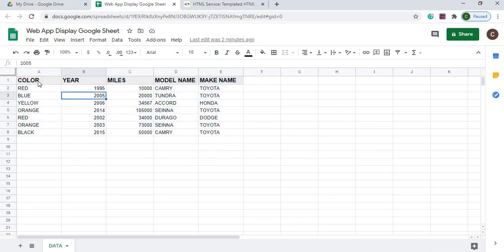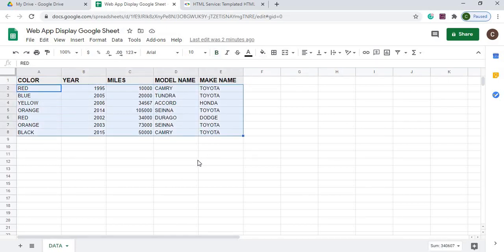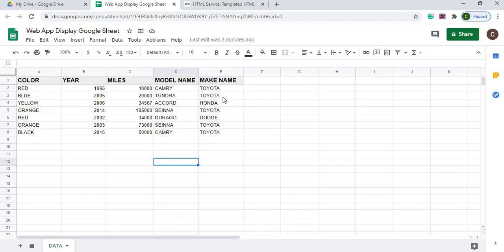I got a header record here which is my first row, and I got just data underneath there. No formulas or anything here, just the data here.